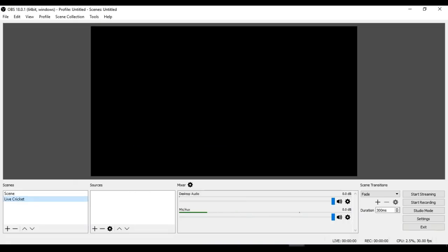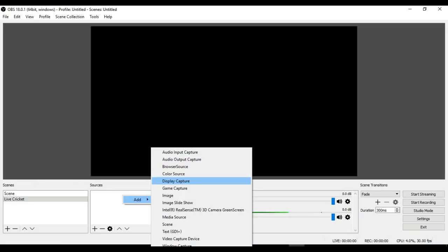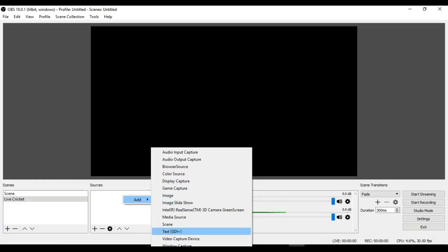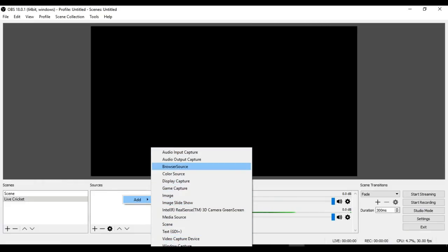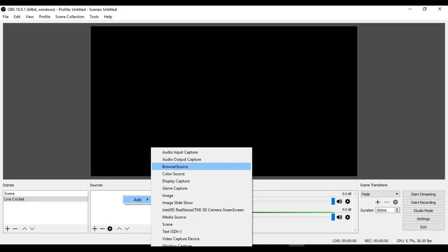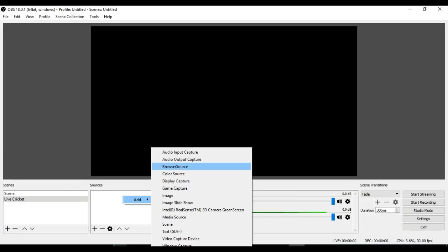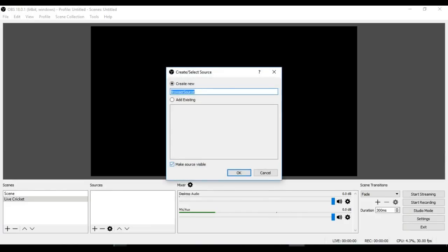Then you can add a source—this is important. Right-click on it, and you will find Display Capture, Image Slideshow, Scene, or Browser Source. If you want to live stream from a browser source, use the Browser Source option. Otherwise, you can live stream from your monitor using Display Capture. In this case, I will use Browser Source.